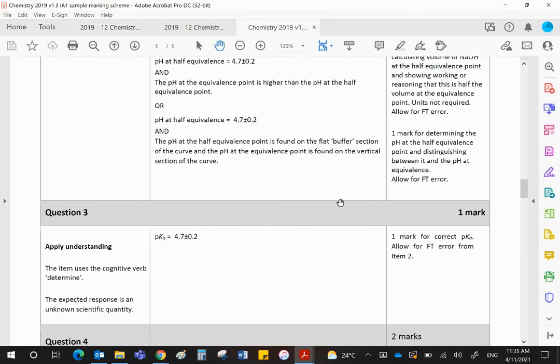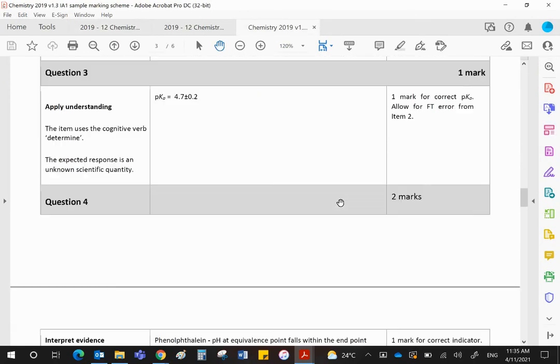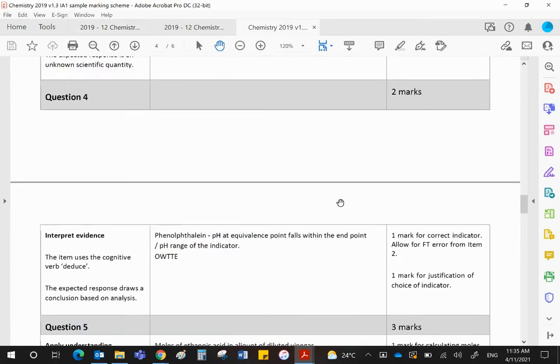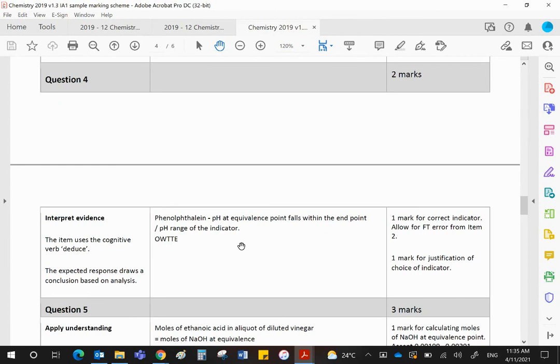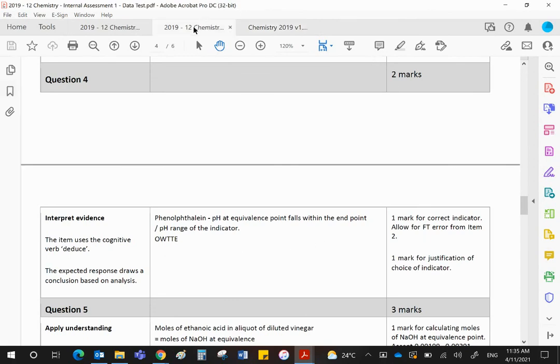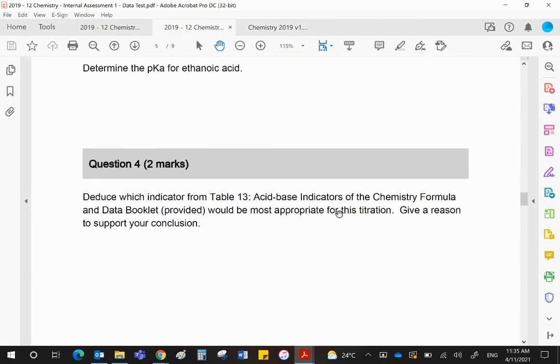You will get one mark for saying phenolphthalein and you'll get one mark for saying its range is within that pH range at the end point. OWTTE means all words to that effect. So just make sure you explain clearly, concisely, thoroughly what you're trying to say.